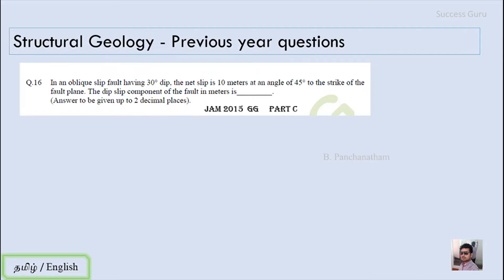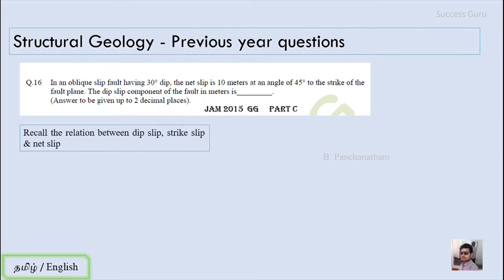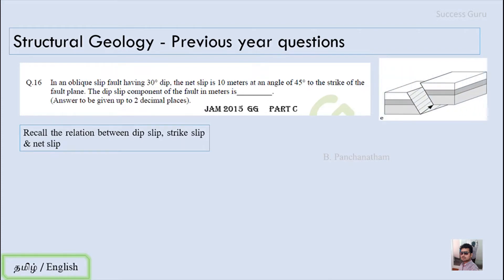It is an oblique slip fault. The net slip component is given along with the pitch of the fault, and what we are asked for is the dip slip component. Let us recall the basic relationship between dip slip, strike slip, and net slip. In the oblique slip fault block diagram, the block movement is at an angle relative to strike and dip. If the block moves along the strike direction, it is a strike slip fault; if it moves along the dip direction, it is a dip slip fault.